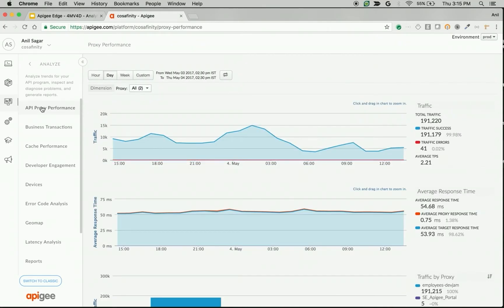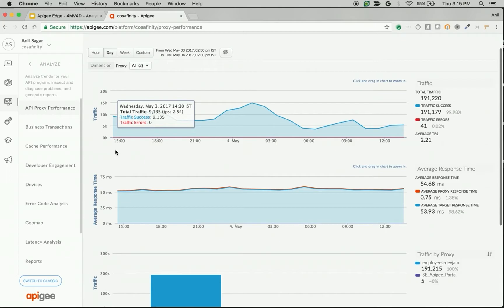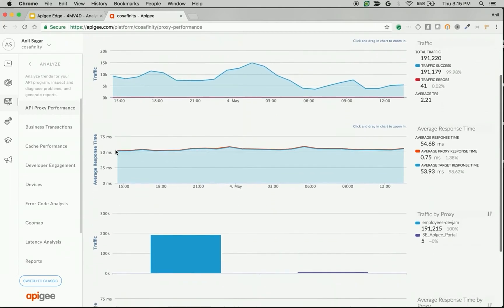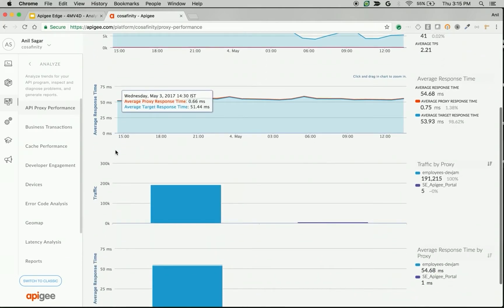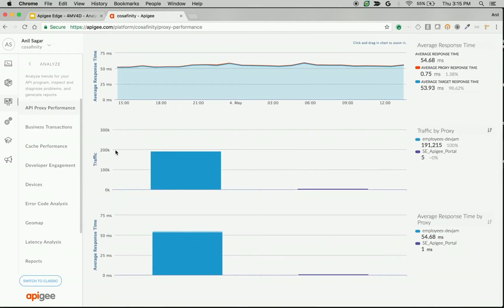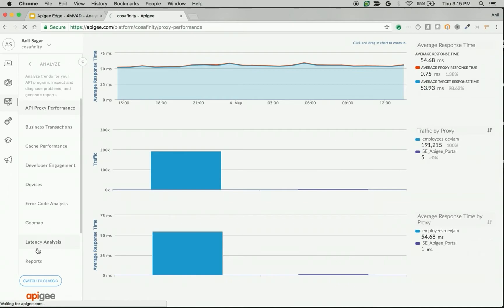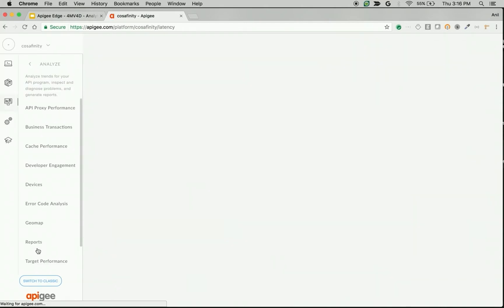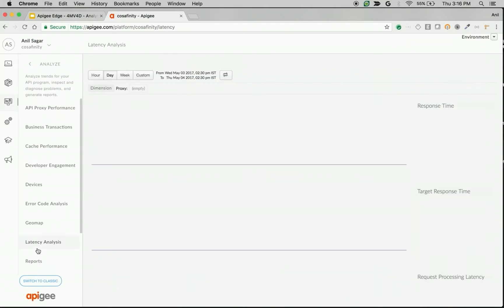For example, when you go to API proxy performance, you can see average response time, traffic, and response times by particular proxy. And when you navigate to latency analysis, you can see various service level indicators that show the availability of the APIs.